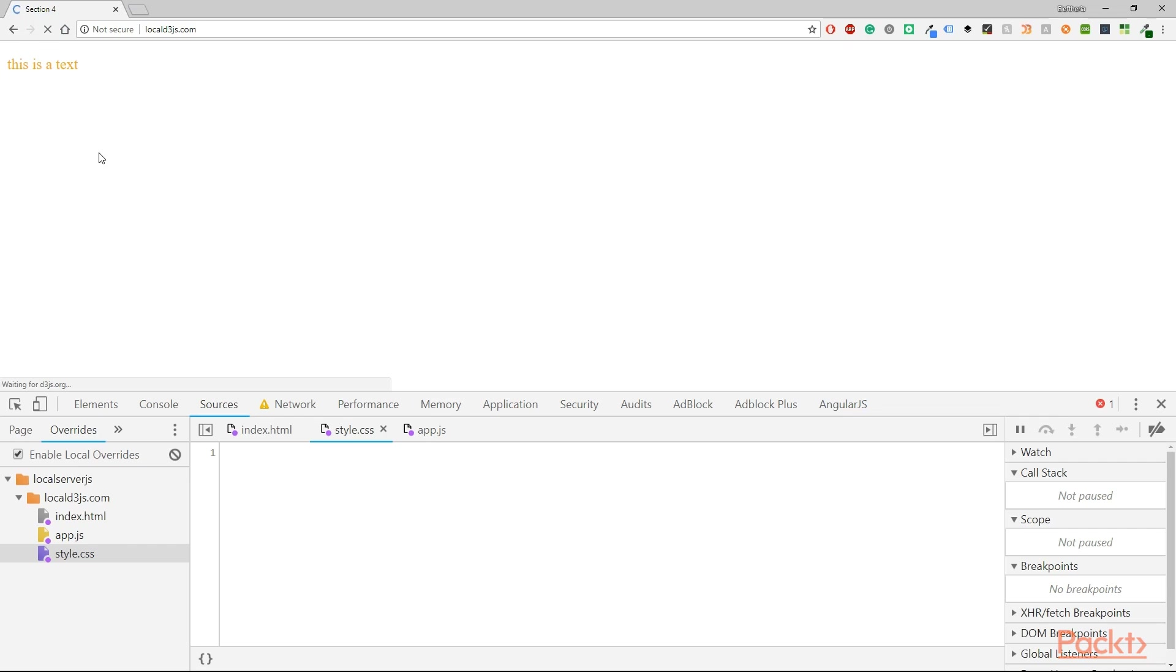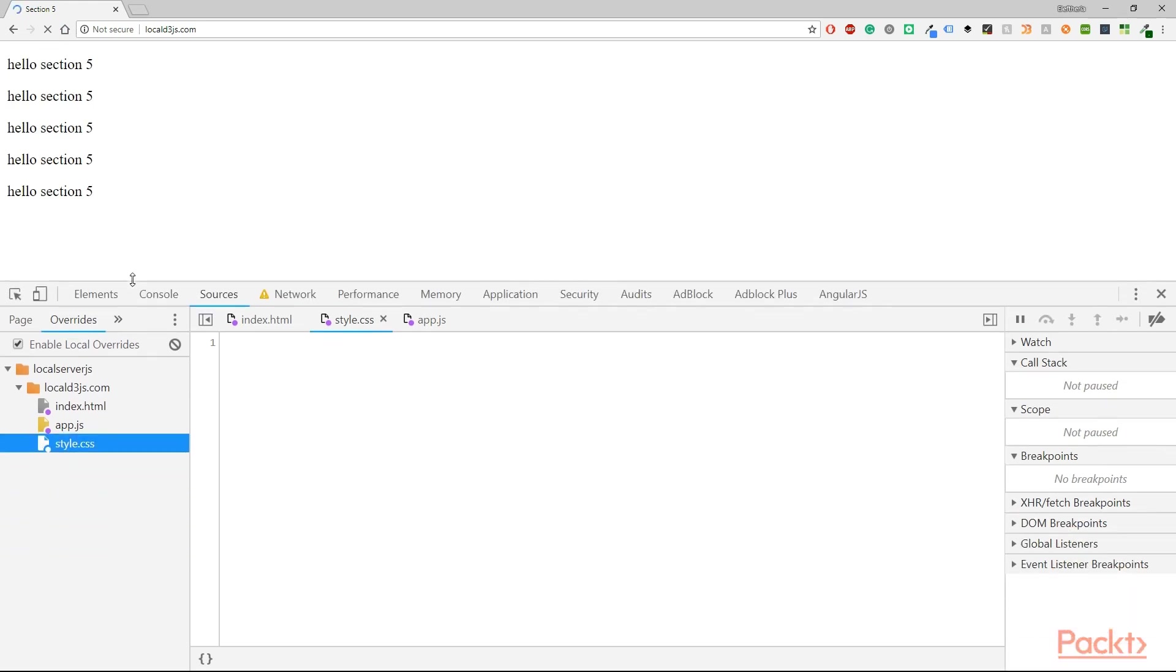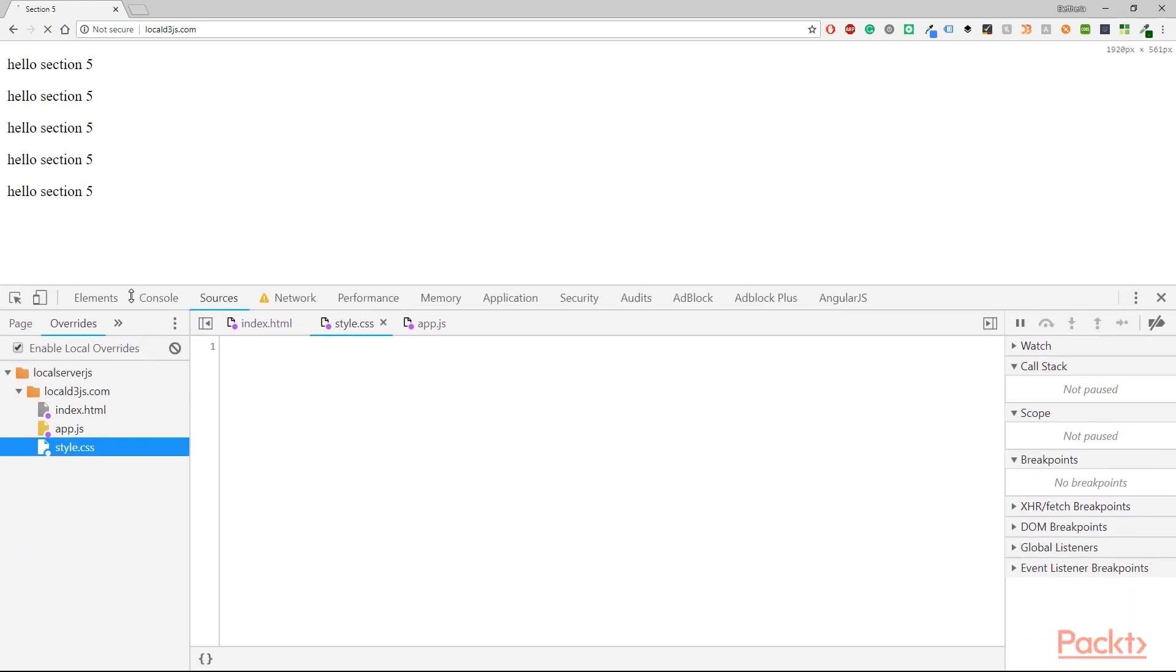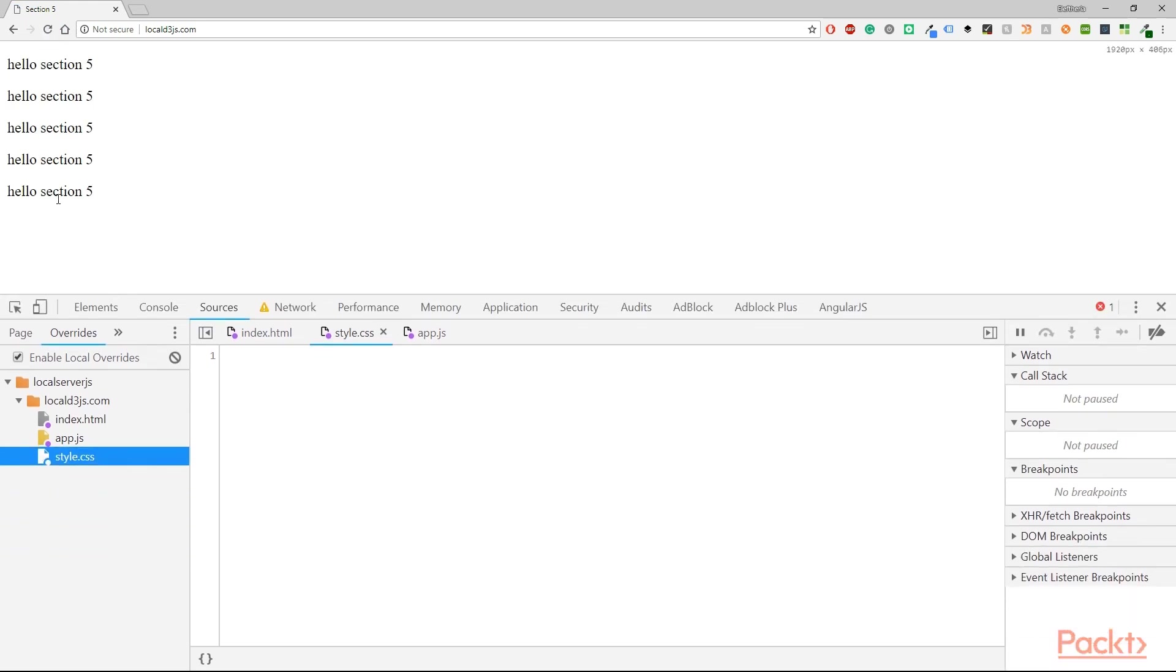What do you think you're going to see? Well I think that you're going to see whatever we have written in the text method and for me this is hello section 5.